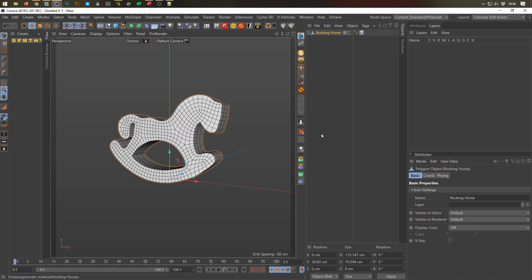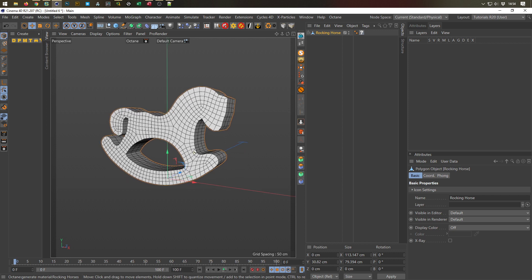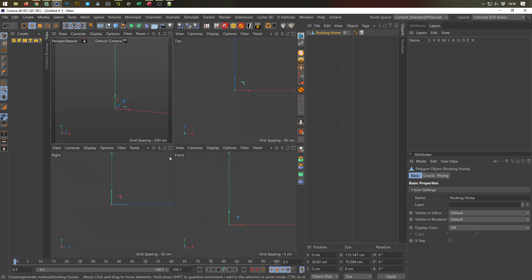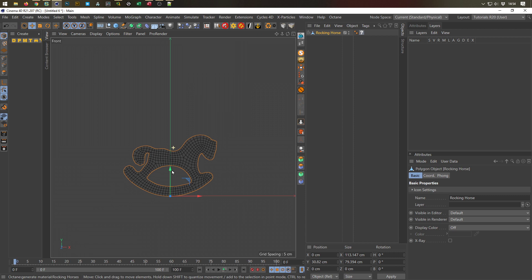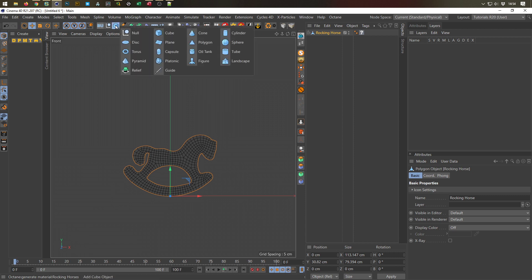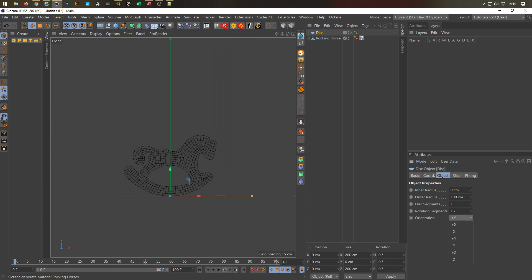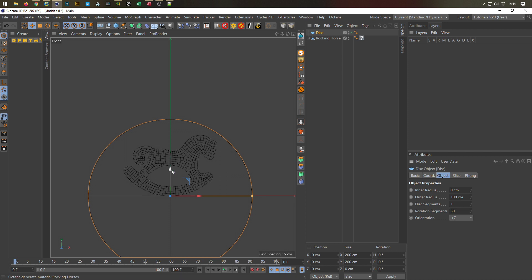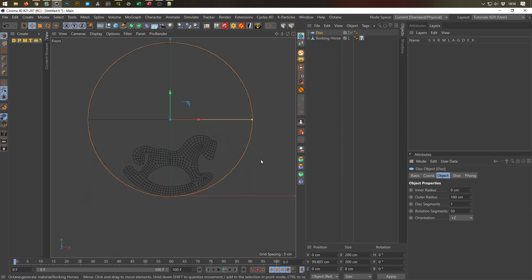This plugin you'll find on my website — the link is in the description. It's a free plugin. Now I need a circle. I go here in front mode — a disc. A spline would work as well, it doesn't matter, but I'll use a disc here. Something round of course, not a cube.